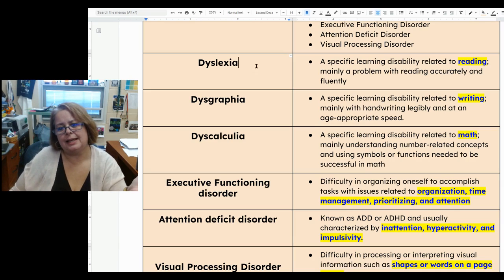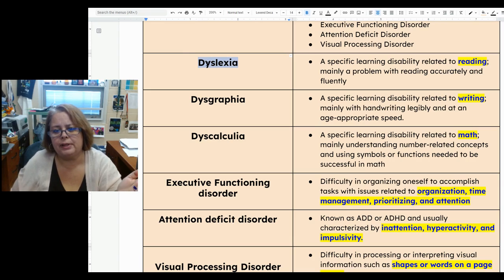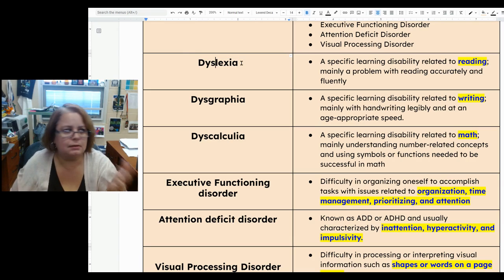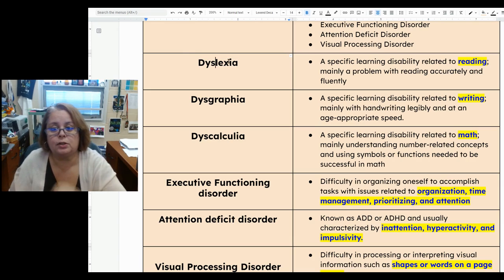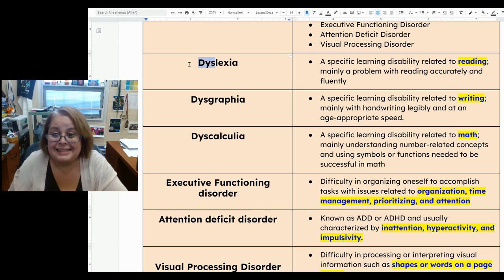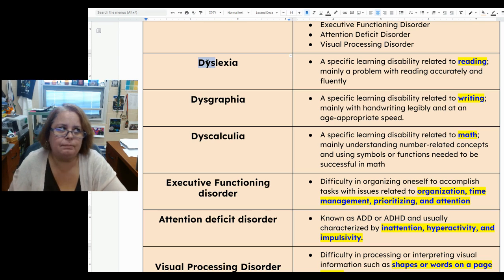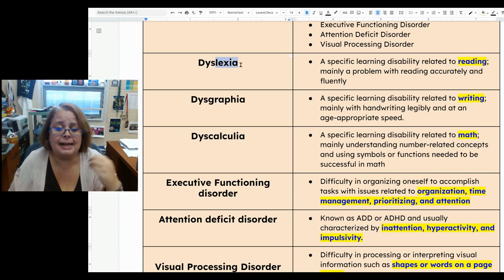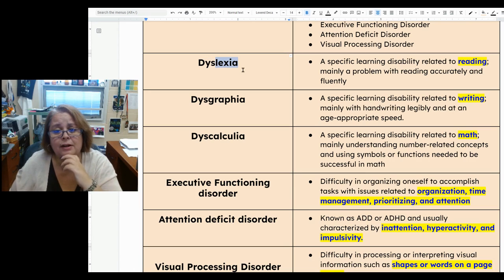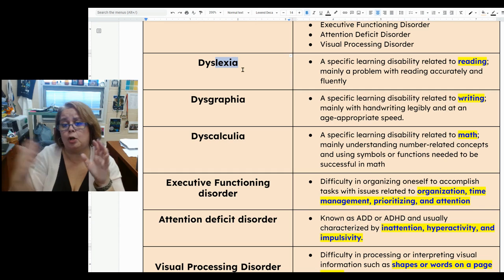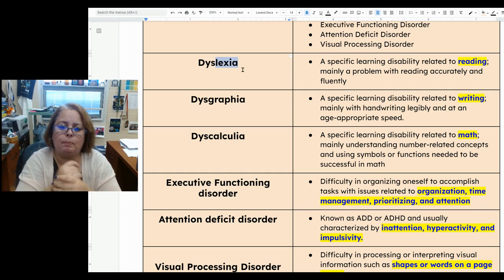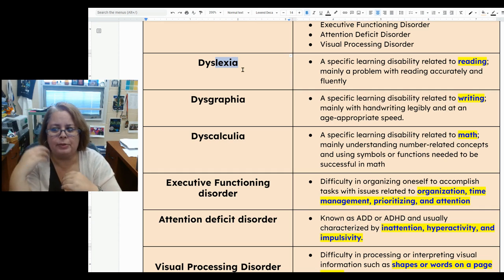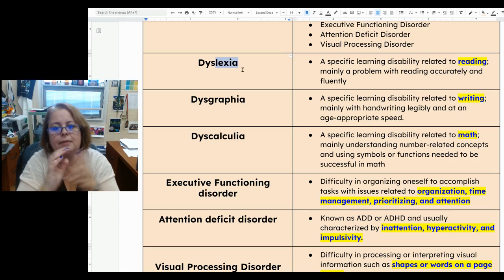If we look at the word dyslexia, it's based on Latin words. 'Dys' is a suffix that means disorder or disability, and the root word is 'lexia,' which is also a Latin word having to do with book or reading. By putting those together, we know this is a problem with reading.